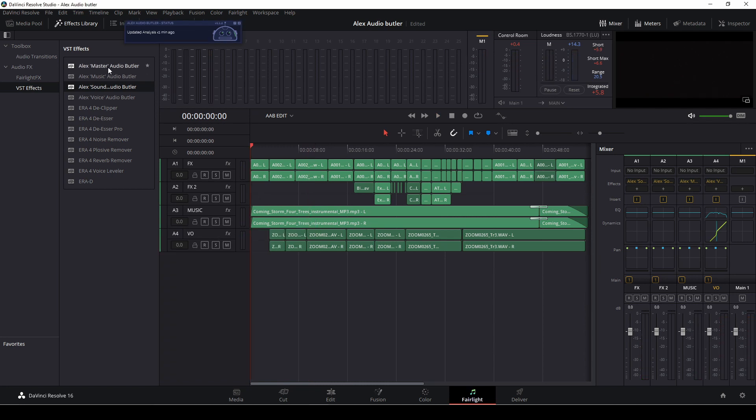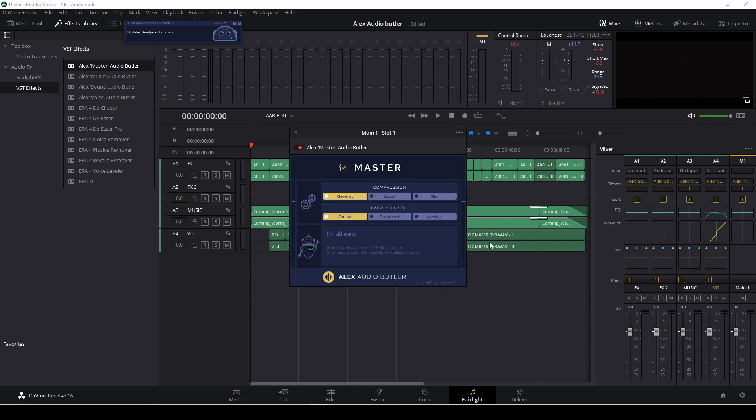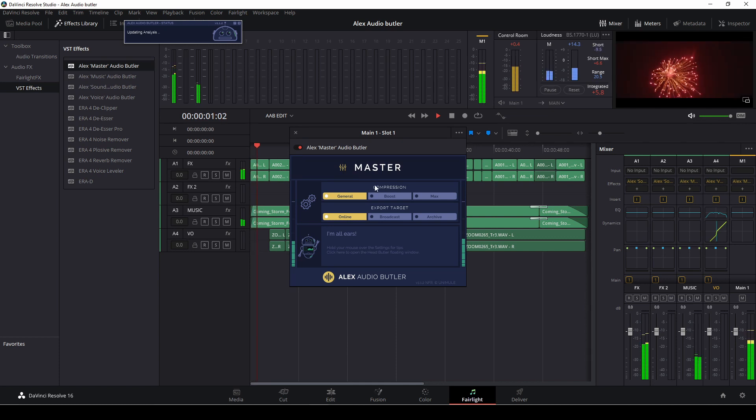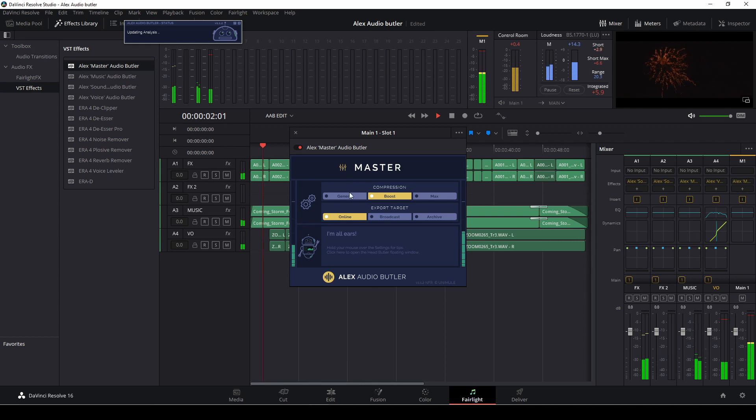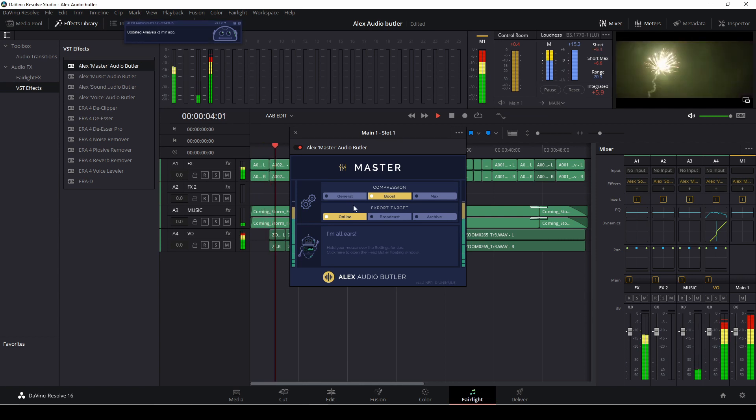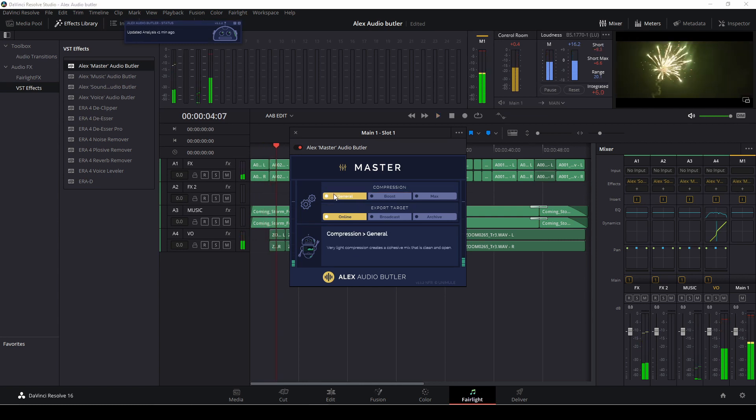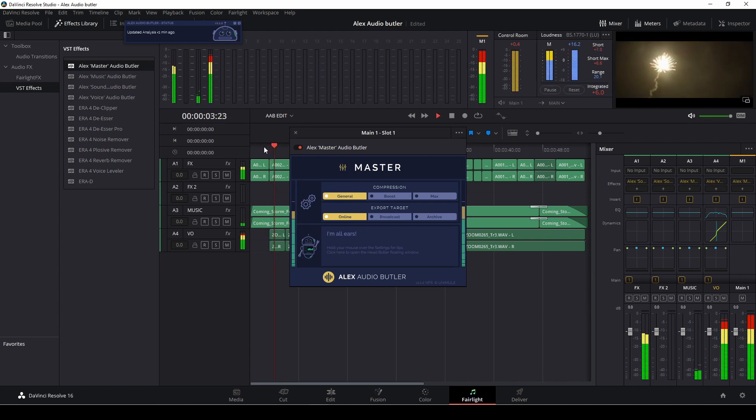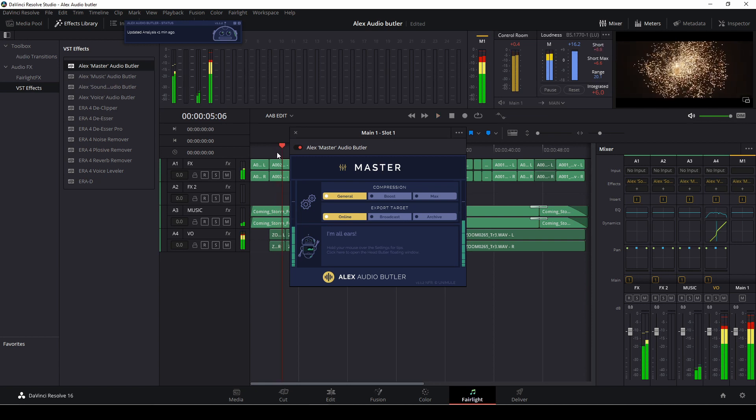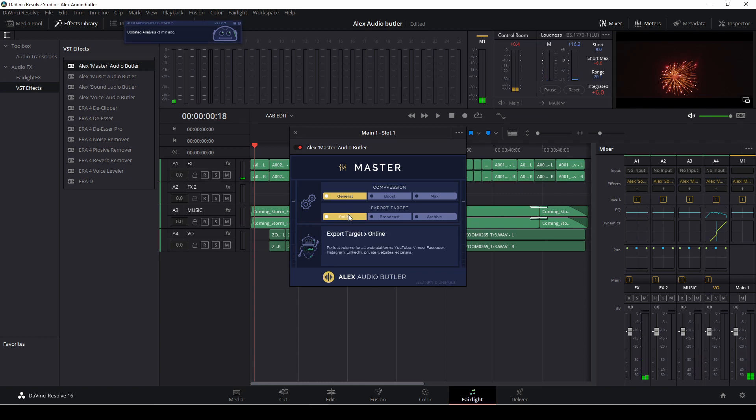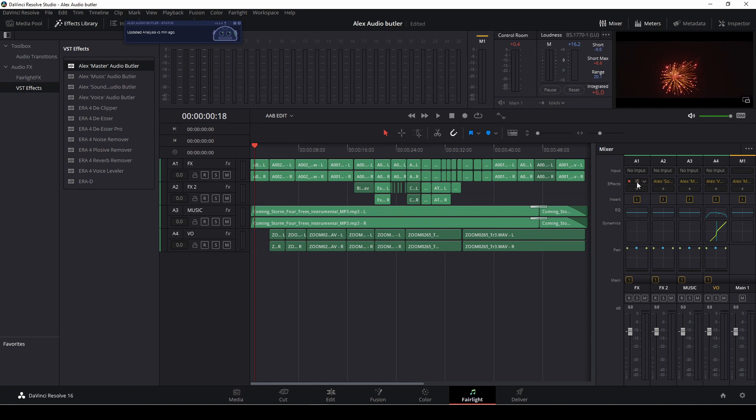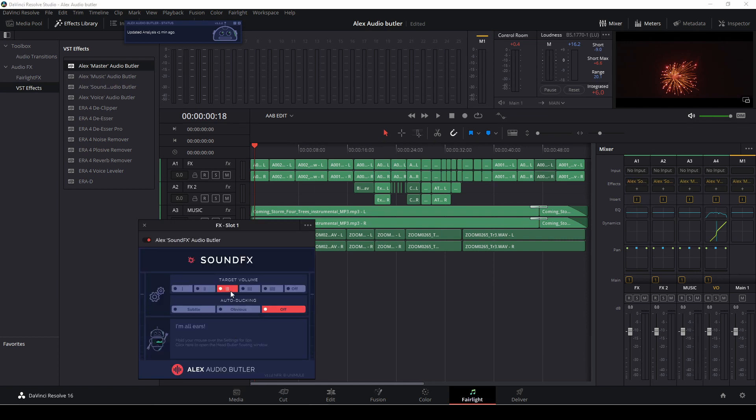It started in celebration, but it didn't. So the last thing is, I'm going to drag the master butler onto our master track. And here we have different settings we can use. So we have a general setting. I can have a listen to that. We can boost the setting. And I think that is a bit too much, so I'll keep it on general. Let's have a listen again. It was the end of a decade. And also we have some export targets, which is online broadcaster archive. For this thing, I think we'll keep it on online.